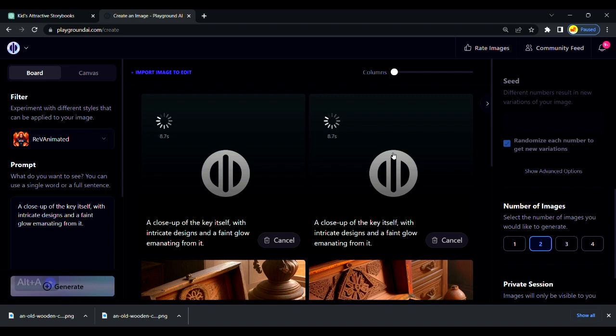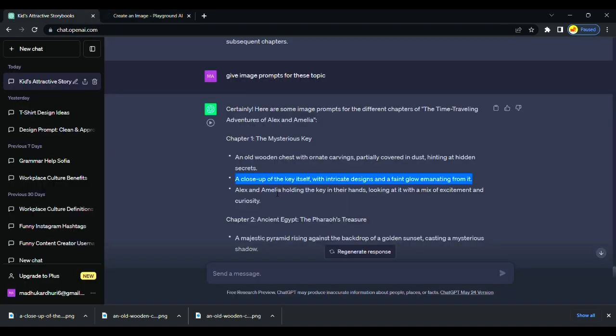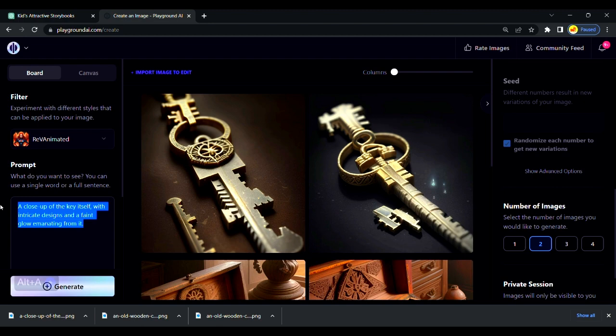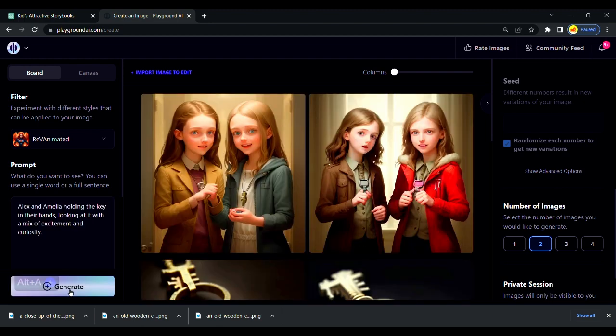We will download this and follow the same process. Copy prompt from ChatGPT and paste it here. Generate images and download.